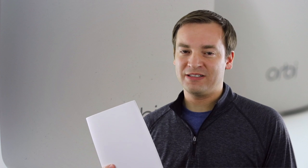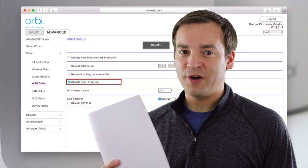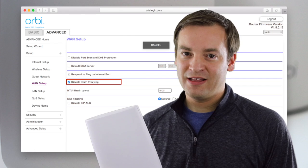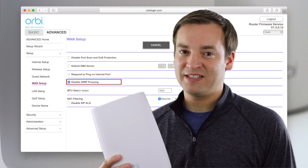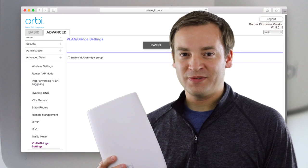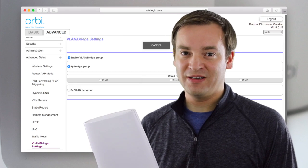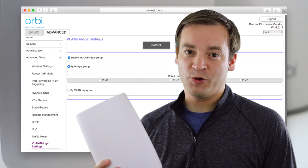There's IGMP proxy that you can enable and disable and you can also now set up virtual LAN and bridging with the Netgear Orbi.